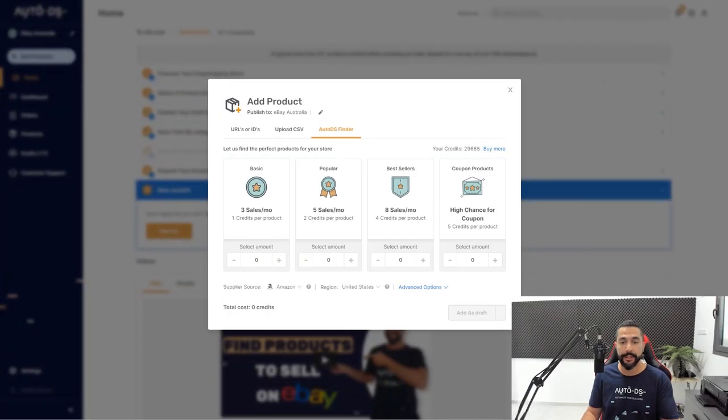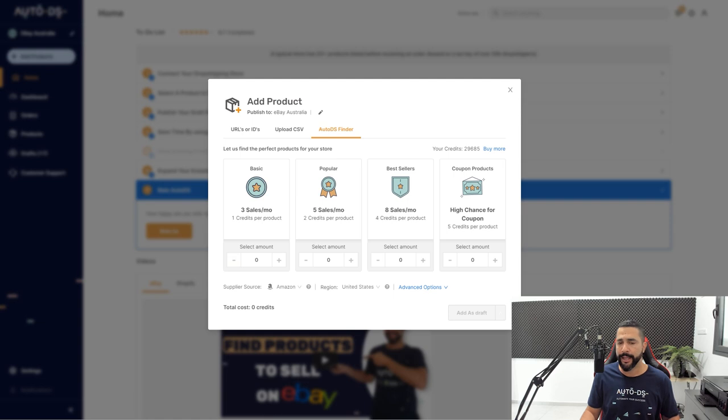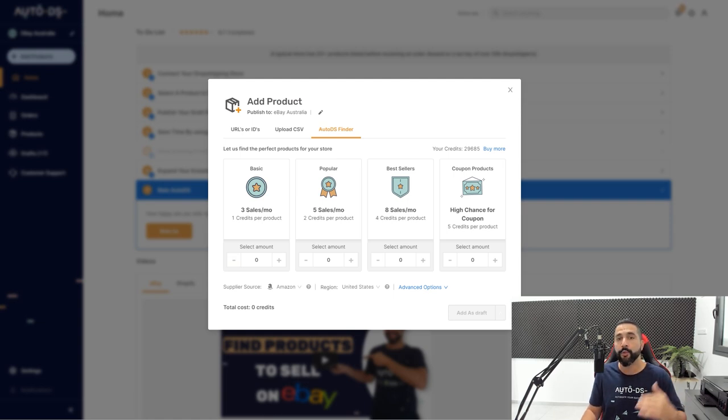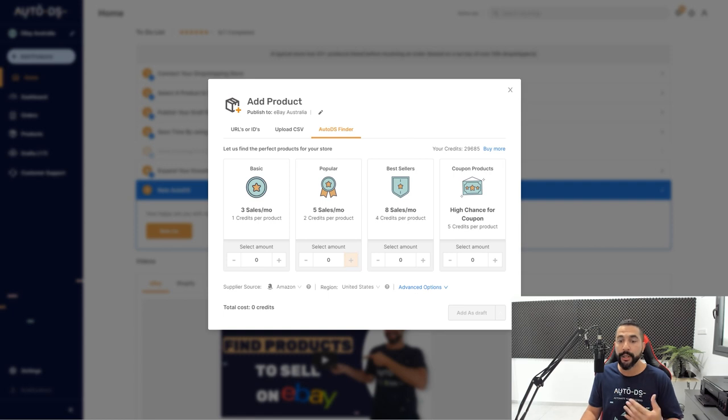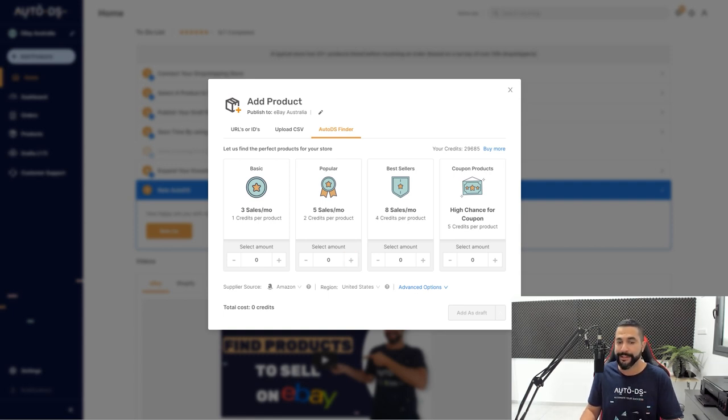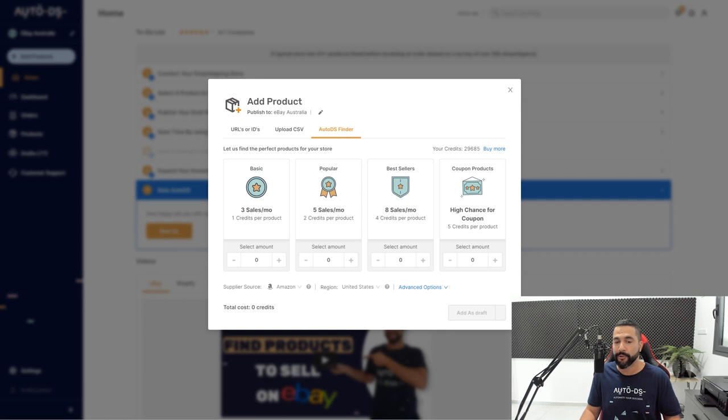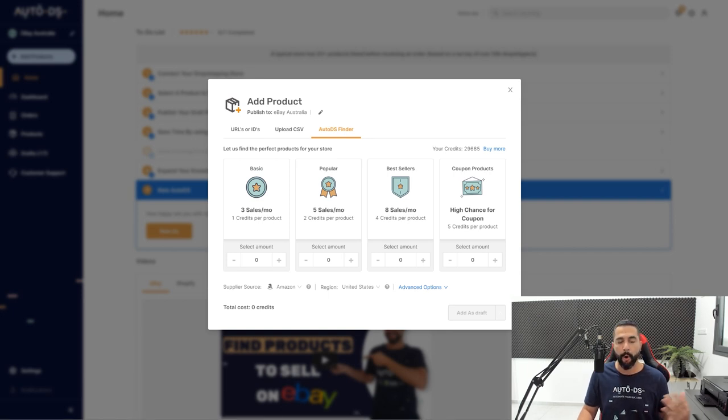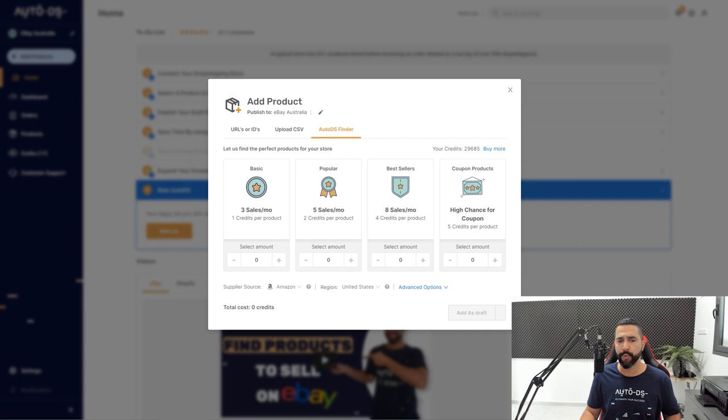So as you guys know, this is the AutoDS Finder menu right here. And here you can choose what type of product you want to add or what type of product you want the Finder to add to your store based on its sales history. For example, I can add many products that sold eight times in the last month, five times in the last month, or three times in the last month.